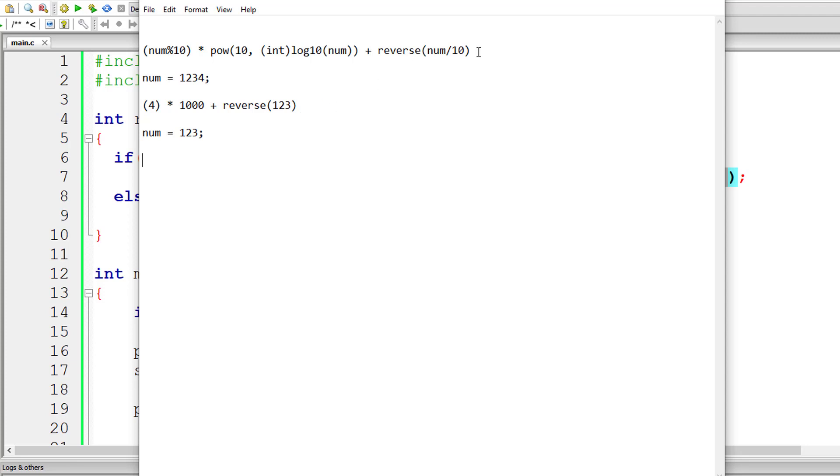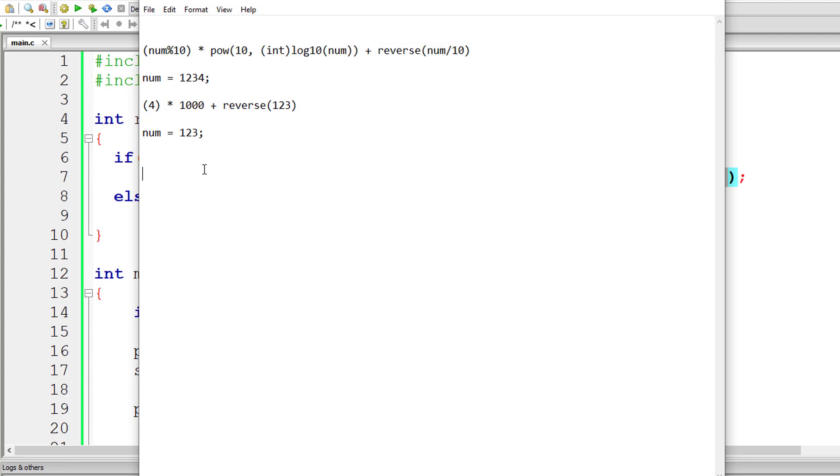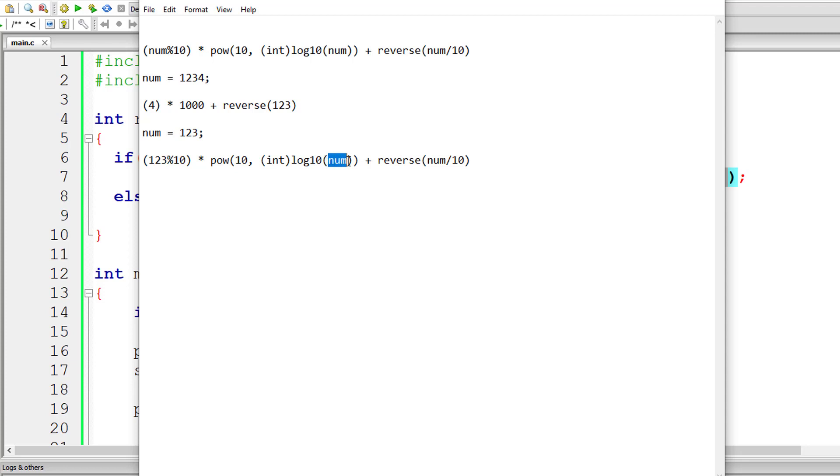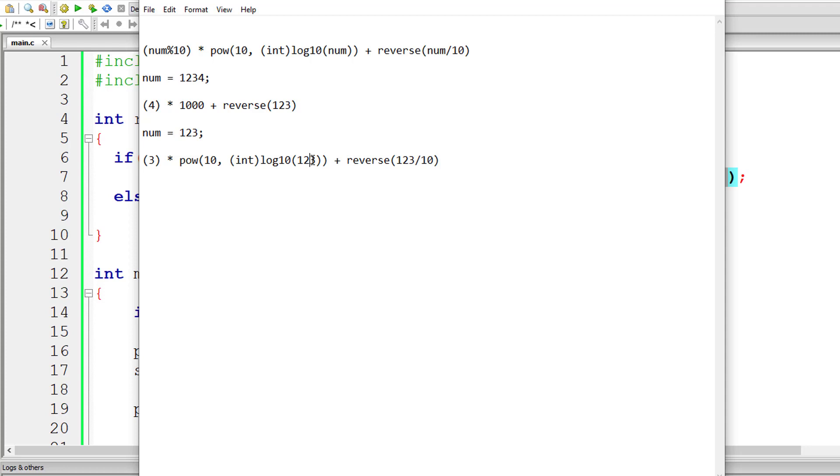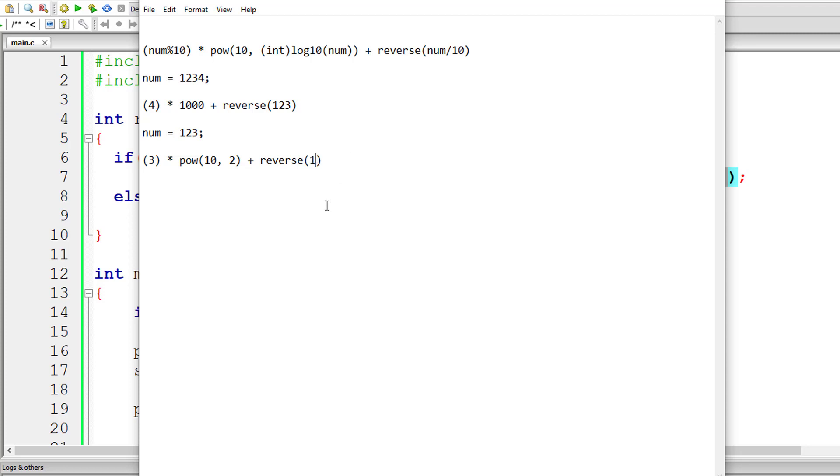Let me copy this line of code. It's not 0, so it executes this line. Replace num with the value 123. So 123 modulo division 10 would give you 3. The length of this number is 2. 123 division 10 would give 12. So 10 to the power of 2 is 100.